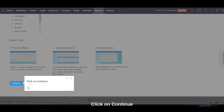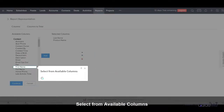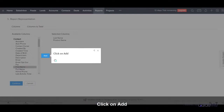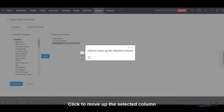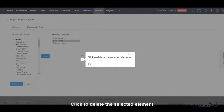Click on Continue. Select from Available Columns, click on Add — the selected column is added. Click to move up the selected column, or click to delete the selected element.